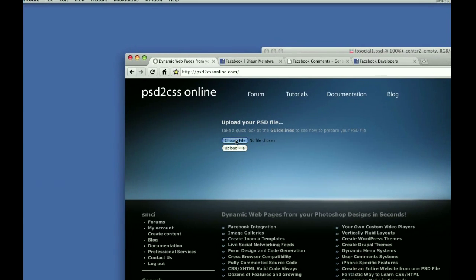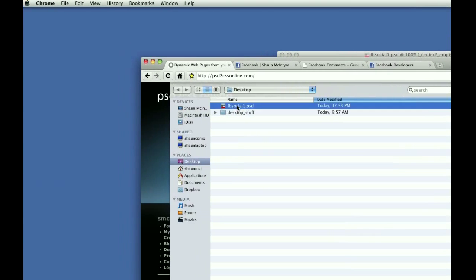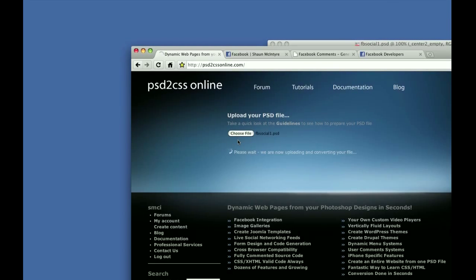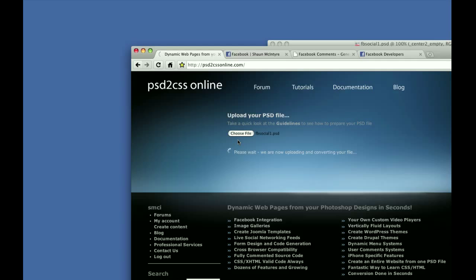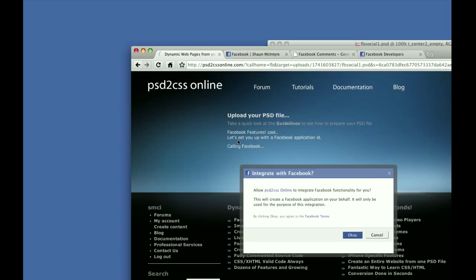I saved my Photoshop file, and then we'll go to PSD to CSS Online and upload the Photoshop file. Right now, PSD to CSS Online is tearing apart that file and reading all the layer names and figuring out what it needs to do. For the Facebook stuff, it's actually going to call Facebook and generate a Facebook application developer ID programmatically for you.